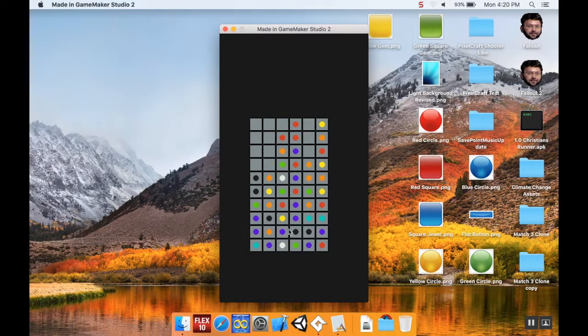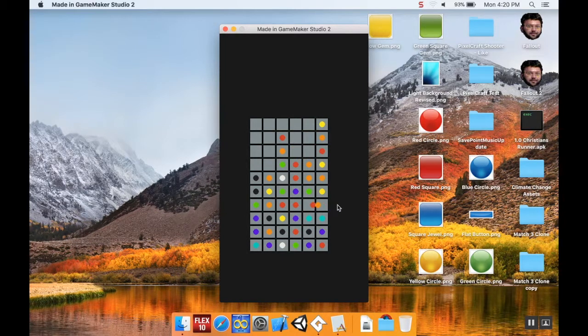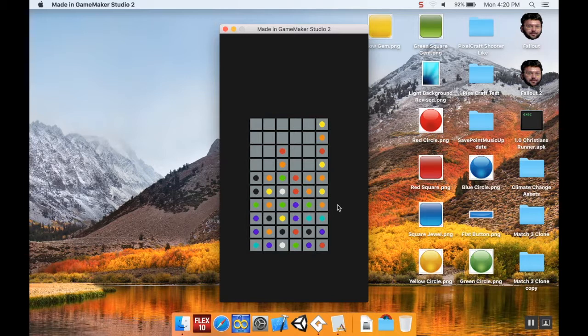Nice job. Give yourself like a little pat on the back if you've made it this far. This isn't easy stuff to do. We're almost done with the basic game logic and then after that we get to do the fun stuff like power ups and all that.